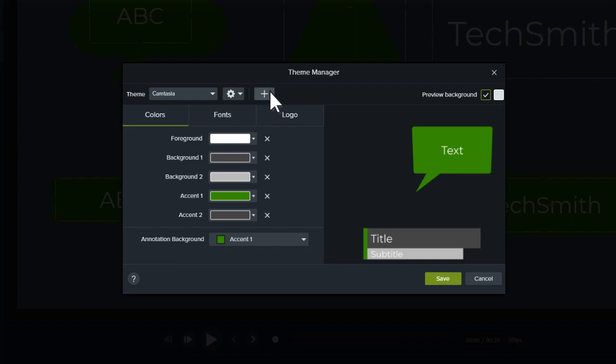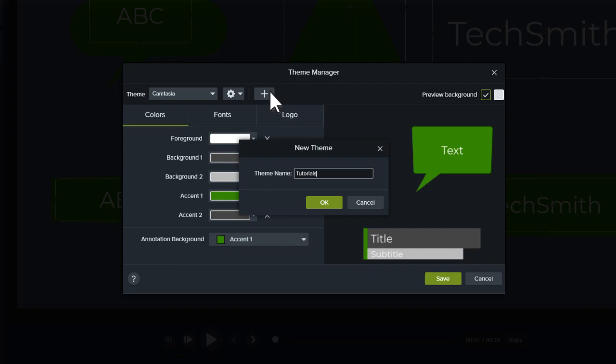Let's create a new theme, give it a name, and click OK.